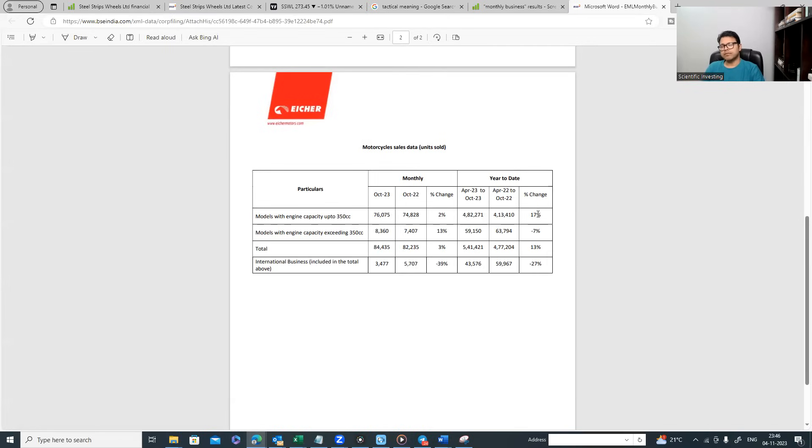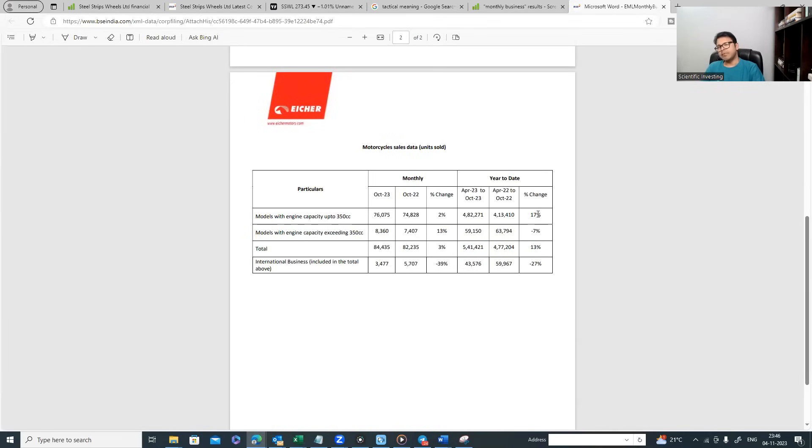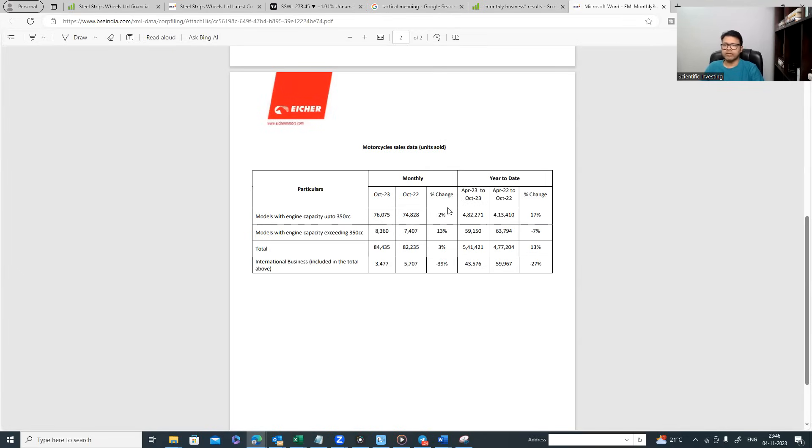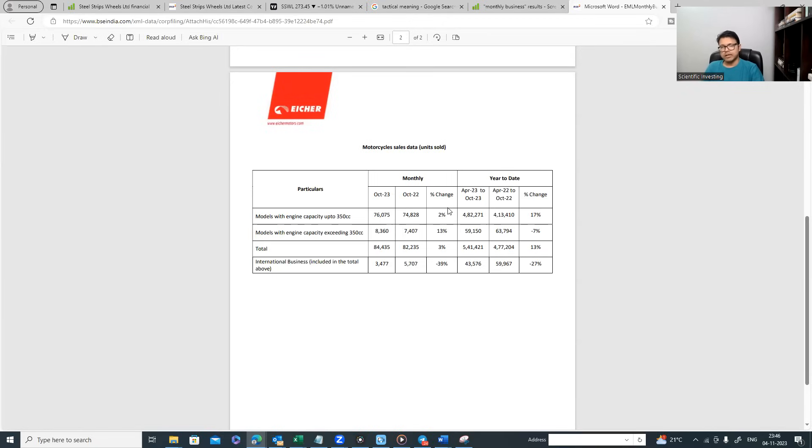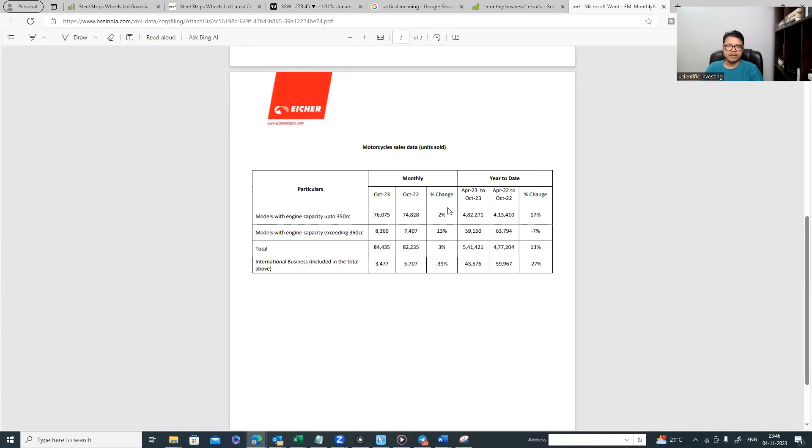This itself gives you a sense of kind of performance which can come. We are in the month of November, so already the October data is released, then the November data will come, then the December data will come. Based on those two, three months of data, we will have some fair sense of how the business is going to do this quarter on a year-over-year basis. Of course these are unit data; some companies provide both value and volume data, some companies provide only volume data.